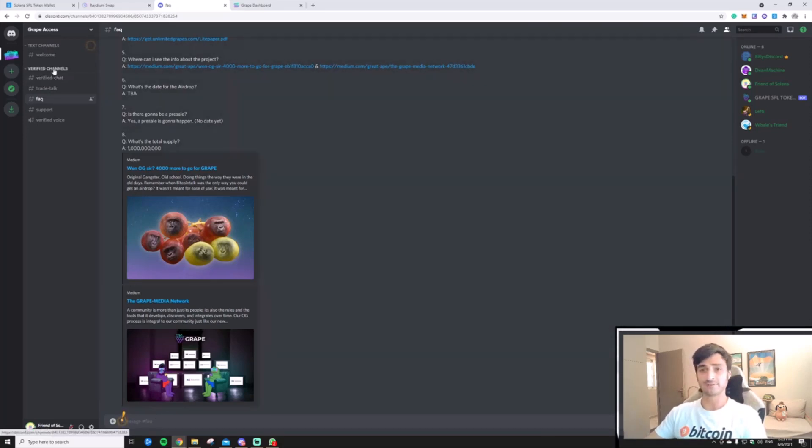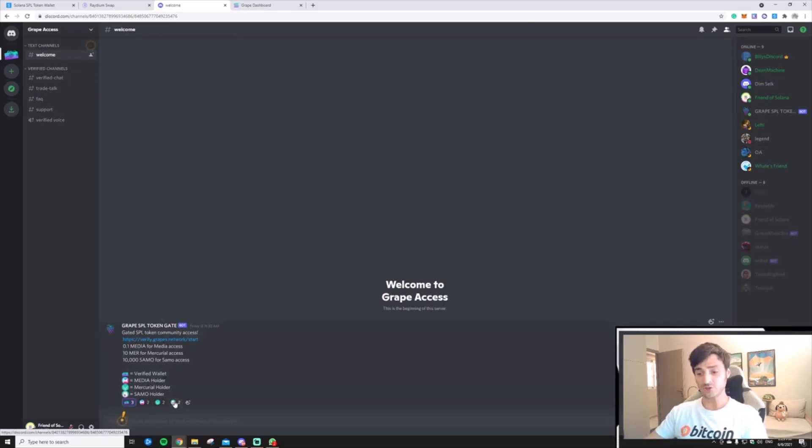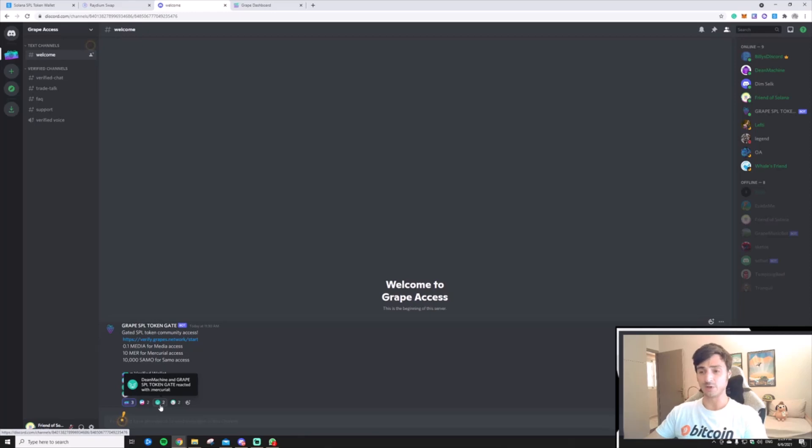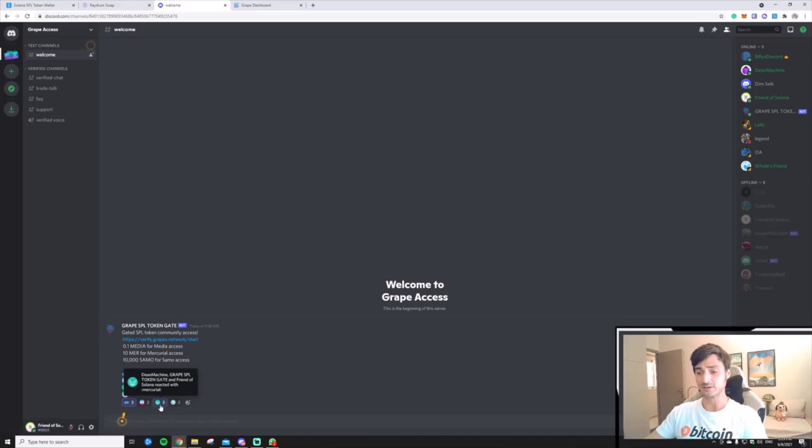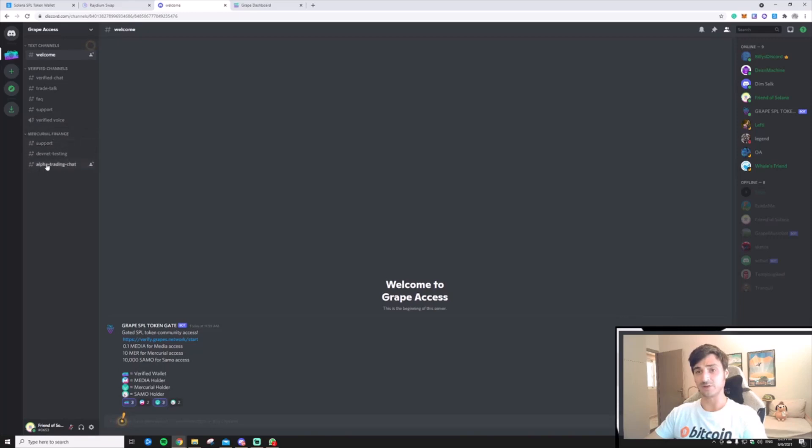I have at least 10 Mercurial in my wallet, which should allow me to access the Mercurial community. The adjustable membership is set at 10 coins. So, as you see, the moment I clicked on the emoji, I have been granted access to the Mercurial Finance section of the server.